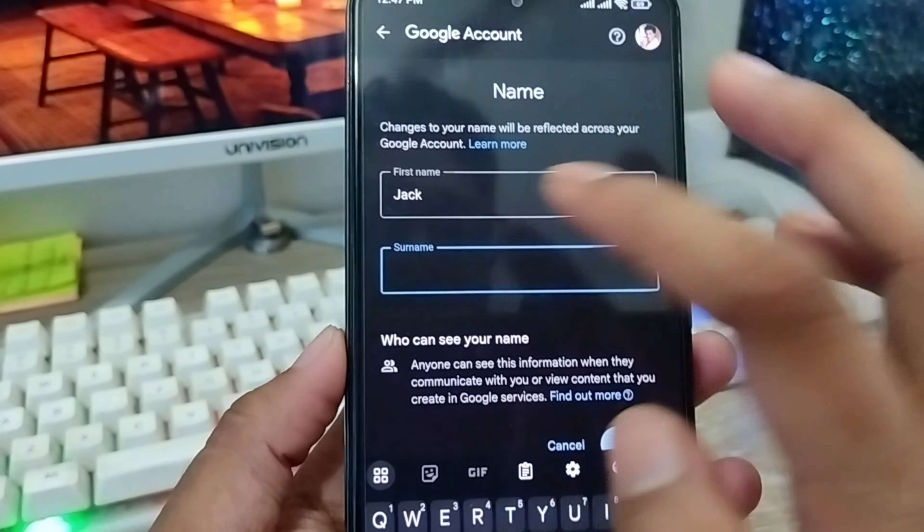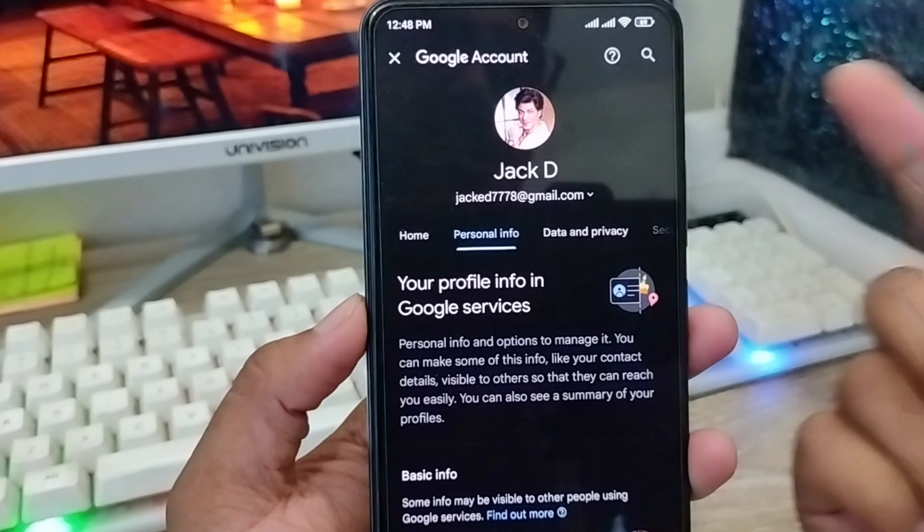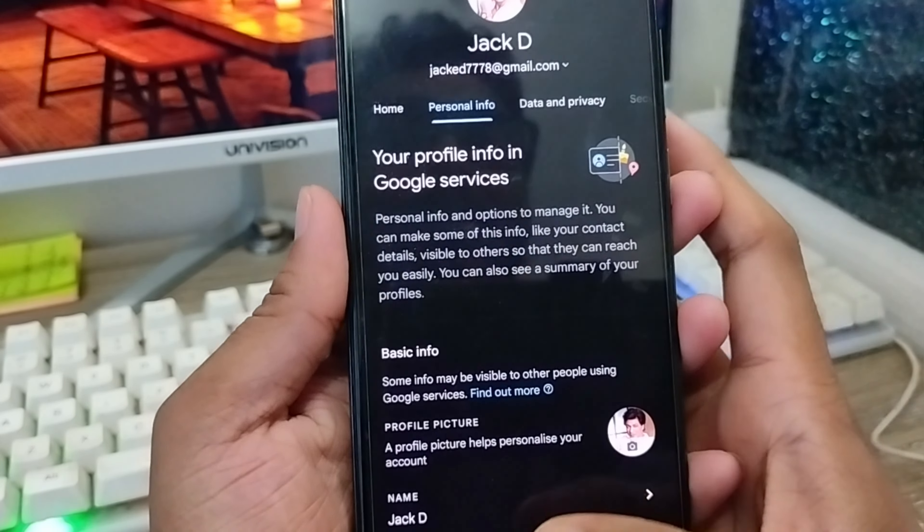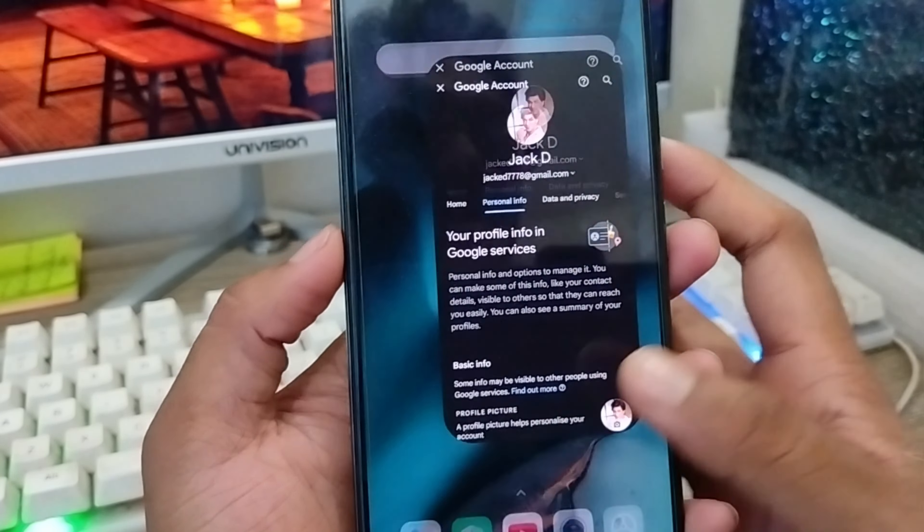I'm going to go back and scroll down. As you can see, my Gmail name is now 'jackd.' That's the process for how to change your Gmail name on any kind of device. If this video was helpful, don't forget to subscribe to my channel and stay with us. Thanks for watching!